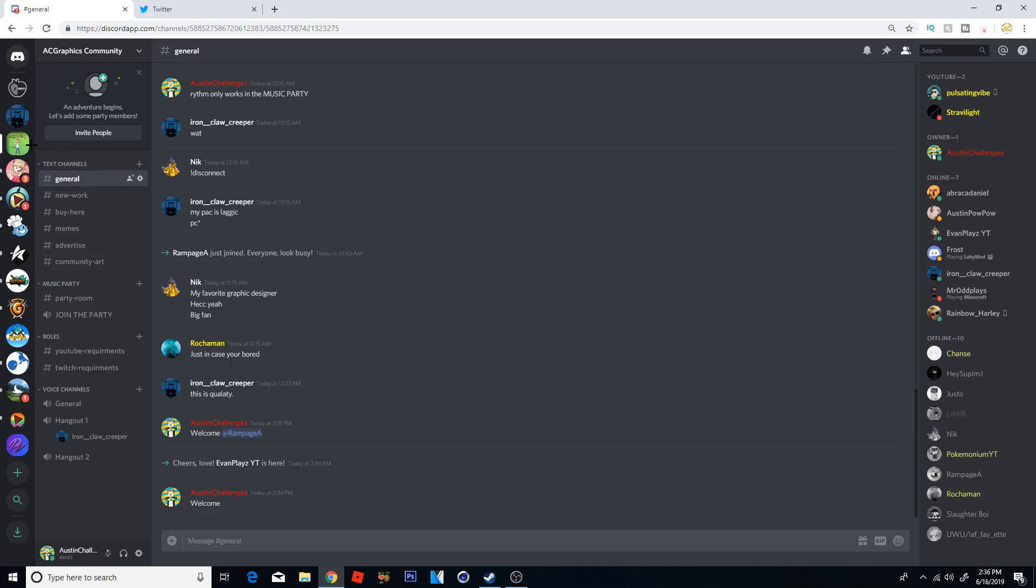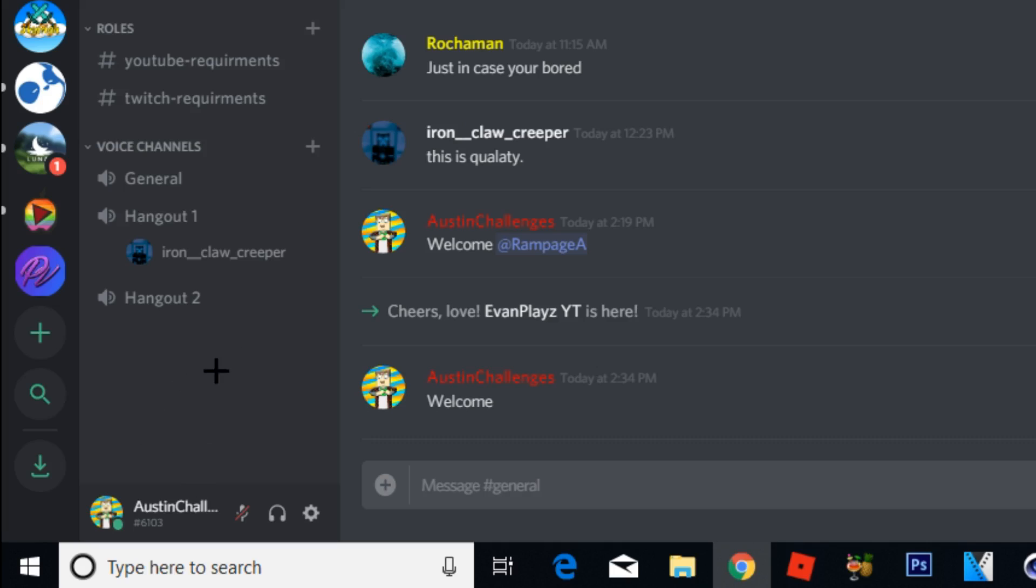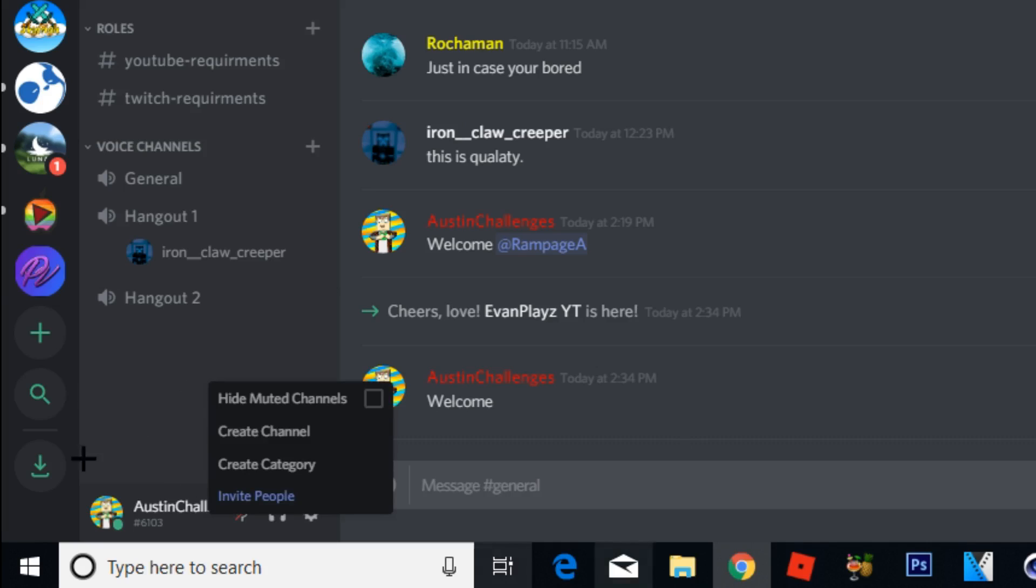Alright guys so what you're going to actually want to do is, I couldn't actually find this at first for some reason but it's actually super super simple. What you're going to want to do is just come over here to the sidebar where all your channels are and you're just going to right click on the blank space.